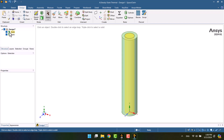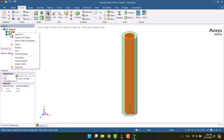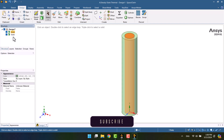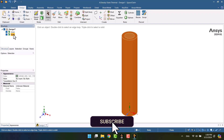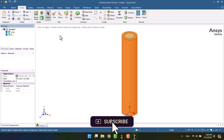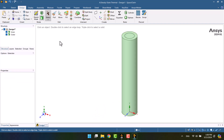The final step is to determine the appropriate name for the cylinders. Geometry preparation is finished, so I'm going to close Space Claim.